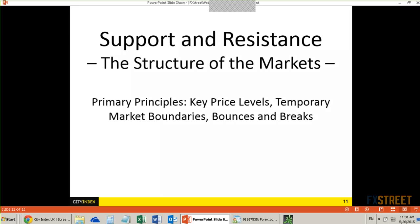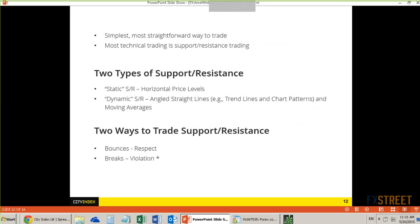Support and resistance is the simplest and most straightforward way to trade. Most technical trading is support and resistance trading, which includes trading off of moving averages, Fibonacci levels, chart patterns — triangles, flags, pennants, rectangles — trendlines, and even candlestick patterns. It's all support and resistance.